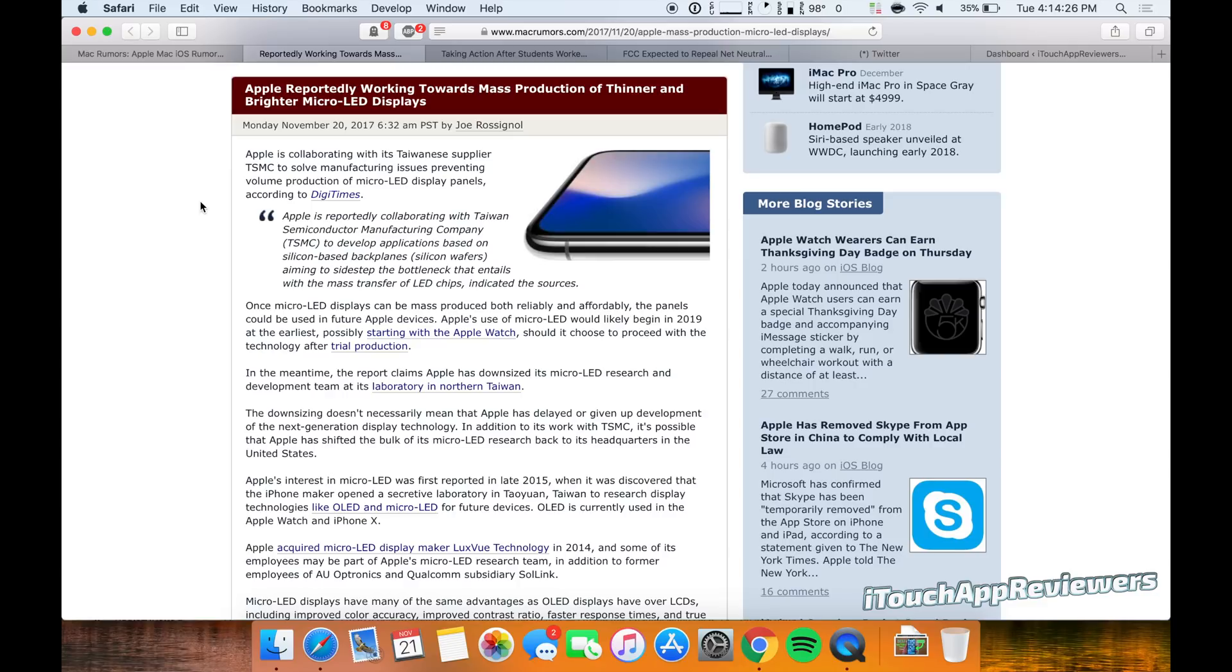So current like iPhone 8 and iPhone 8 Plus, those use LCD displays. And then the iPhone 10 uses an OLED display. And then this is micro LED. So it's basically OLED, but it can be brighter, it can be thinner, and overall it's a better display.